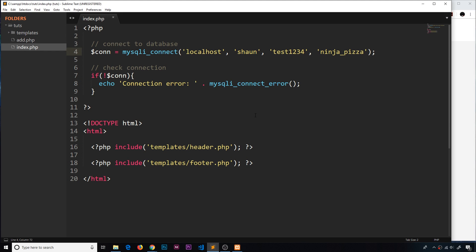We've made our connection to the database, now let's try to actually retrieve some data from it. We do that by issuing SQL commands, otherwise called queries. There are three steps: first we construct the query, then we make the query, and then we fetch the results from that query.